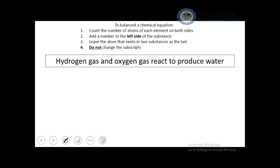To balance a chemical equation, count the number of atoms of each element on both sides and add a coefficient to the left of the substance. Do not change the subscript, because changing the subscript changes the substance itself.